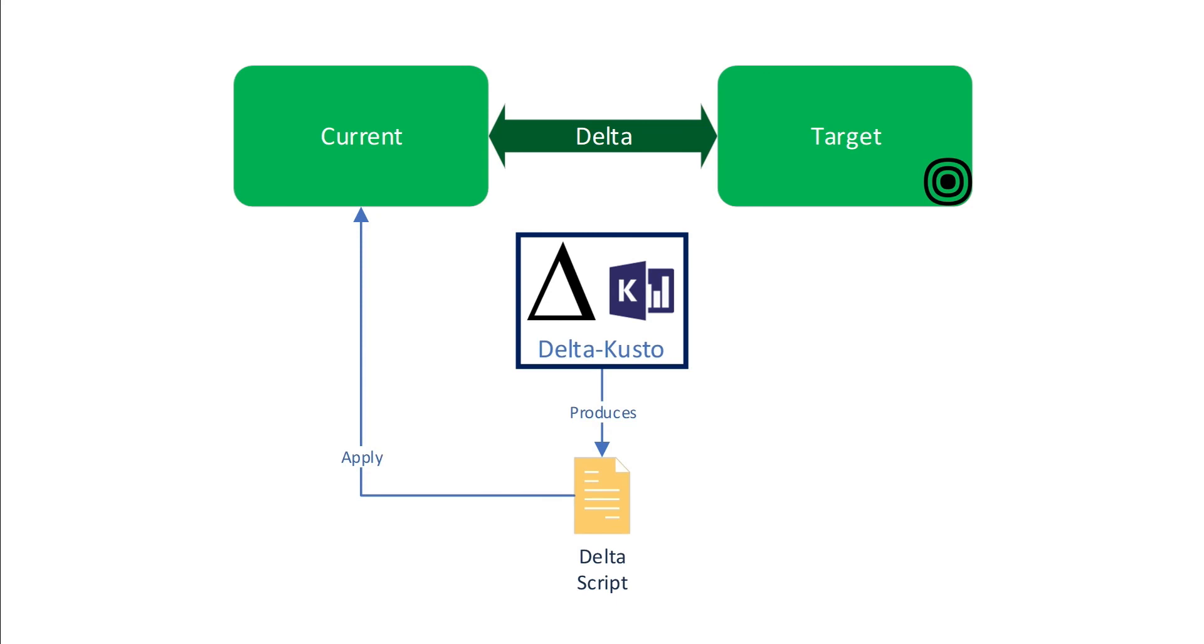So it doesn't copy any data. It just copies the metadata: tables, functions, policies, etc.